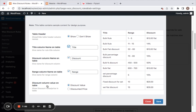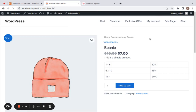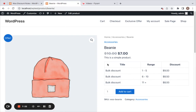You can also set the discount column value on the table — either the discount value (e.g., 10%, 15%, 20% as per the rule) or the discounted price, which shows the price after discount is applied. Let me save these settings and go back to the Beanies product page. Now you'll notice the discount table is customized with three columns showing the discounted price instead of the discount value.